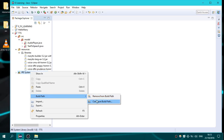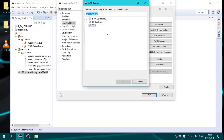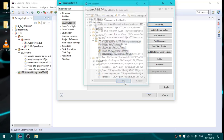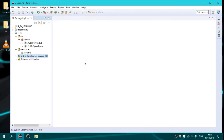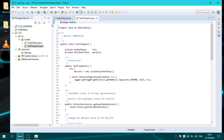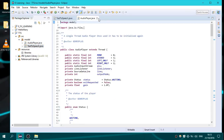We go to Build Path, Configure Build Path, and add all JAR files from resources/libraries. We select them all and confirm. As you can see, we now have the libraries in the classpath, and we have added the two classes that we need.